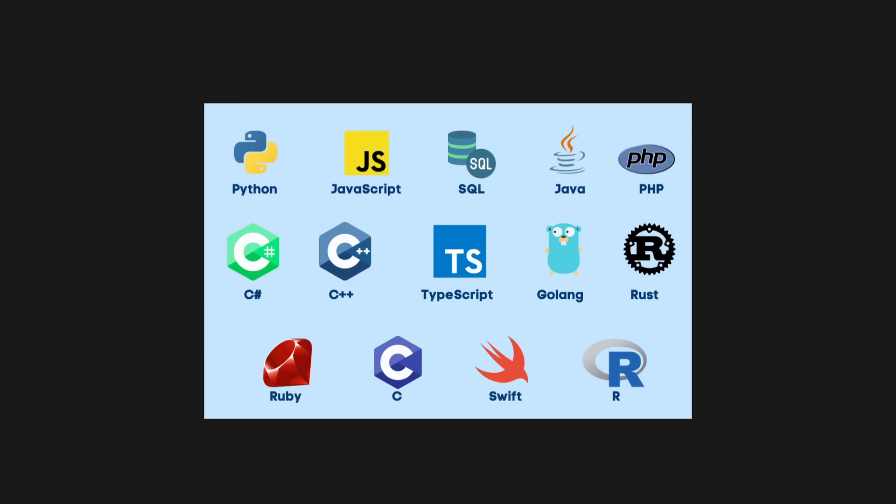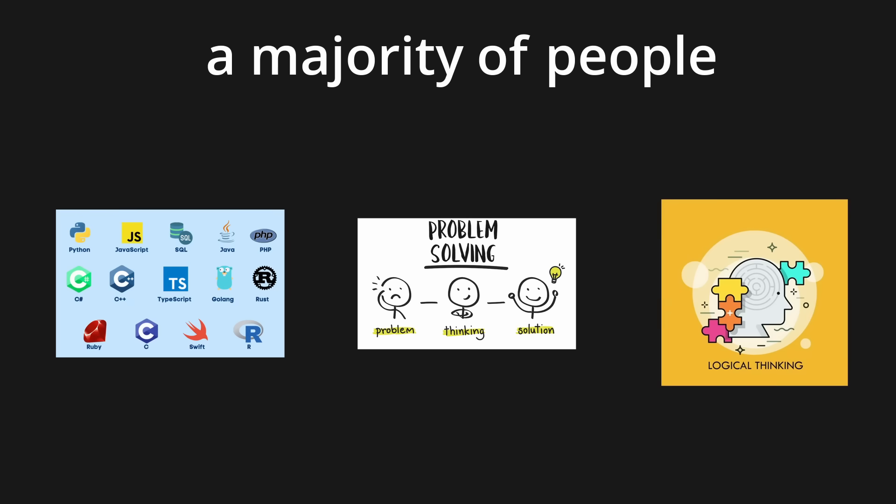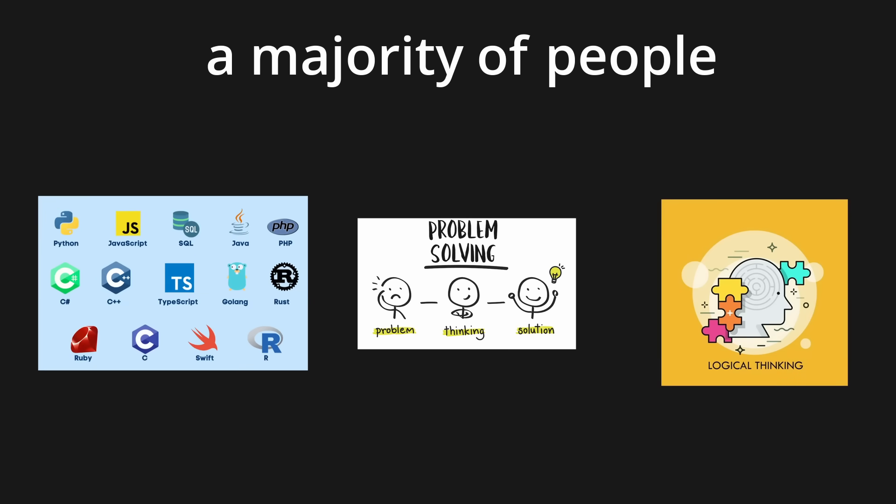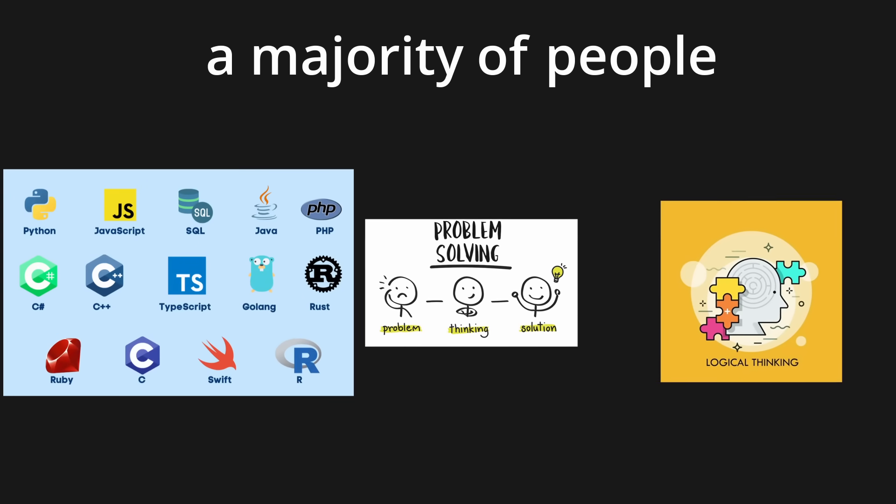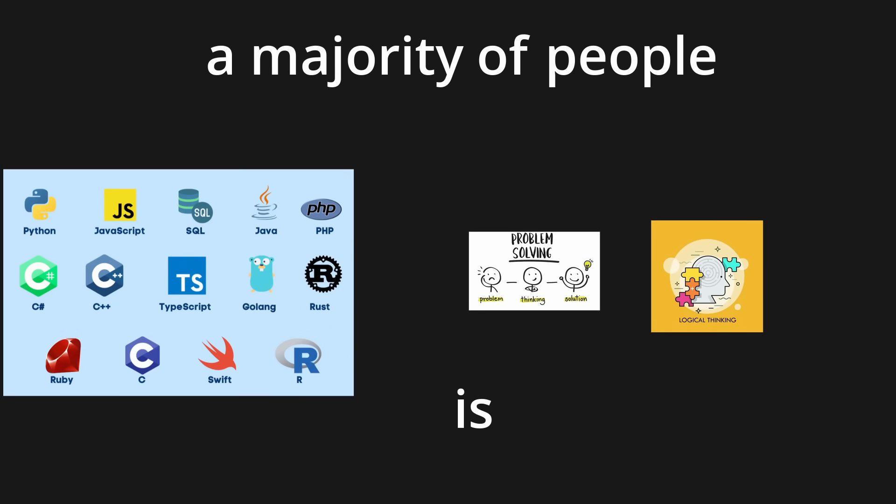Okay. What about the programming language? That's just a tool. Is it important? Kinda. A majority of people focus mainly on the language itself and less on problem solving and logical thinking. Is that bad? Yes.